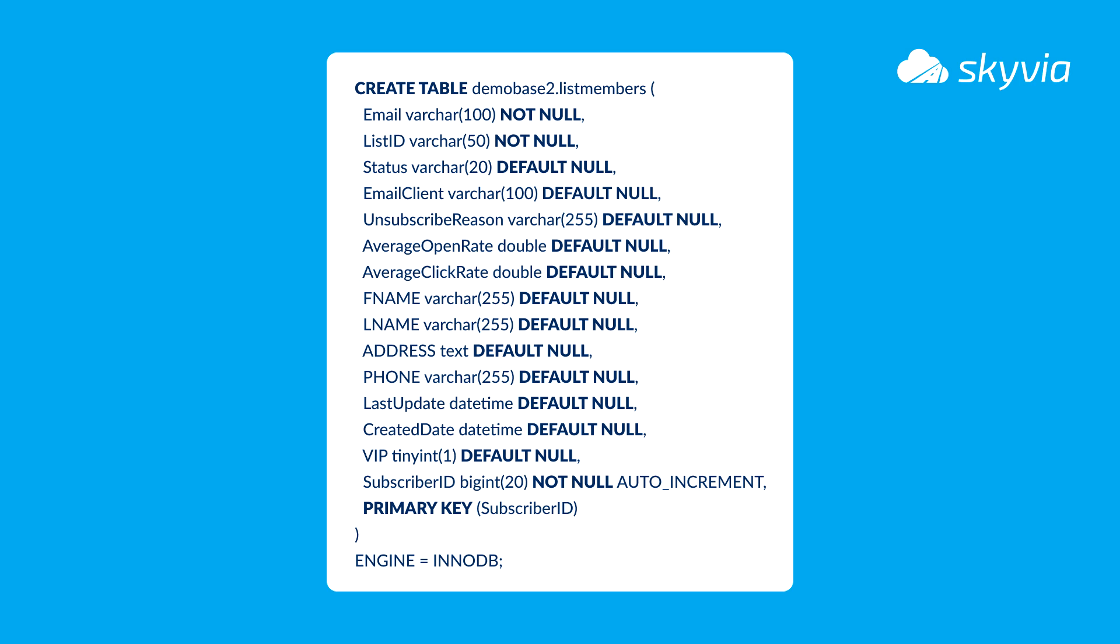If it finds such records, they should be updated. If MailChimp's record value is unique, such records should be inserted into MySQL table instead.